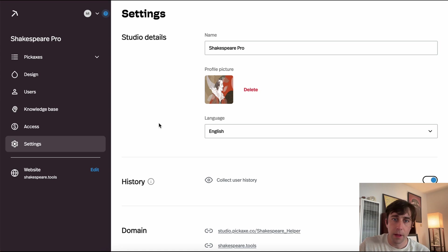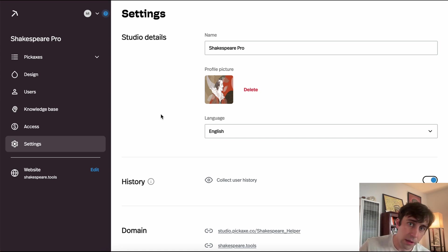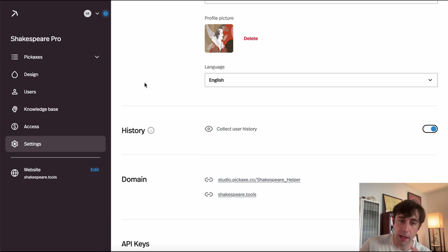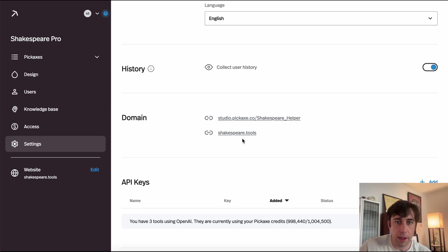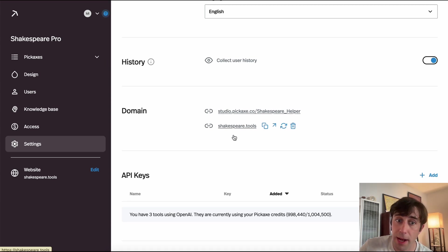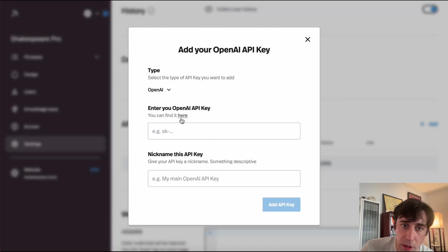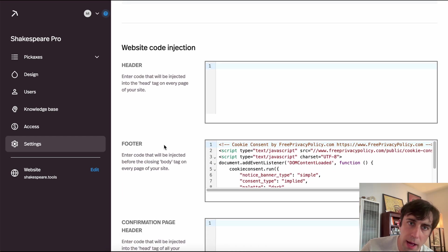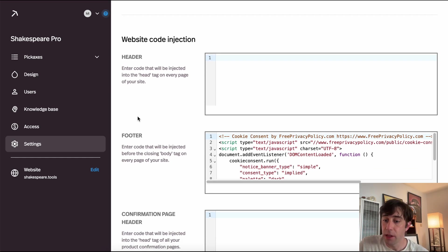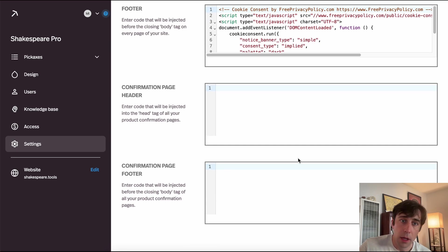In the Settings tab, you can control a lot of miscellaneous settings — think of it as the everything drawer. We have the studio's name, profile picture, the language it appears in (which changes all end-user-facing interface language), whether to collect history, and whether to host it on a custom domain. Mine is hosted at Shakespeare.tools. We can add API keys so the tool uses an API key instead of our Pickaxe credits, and we can even inject special code for cookie pop-ups, Google Analytics, Google Ads, or Facebook Ads tracking.